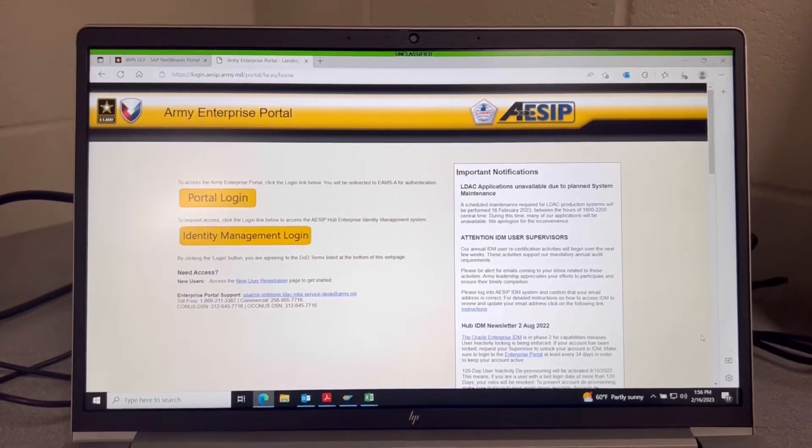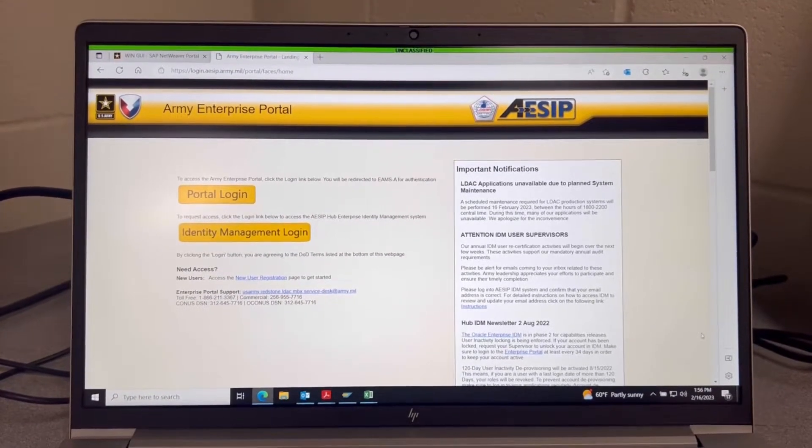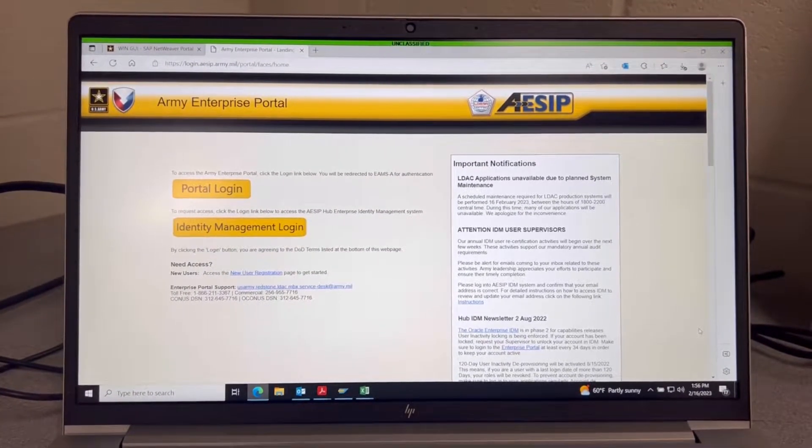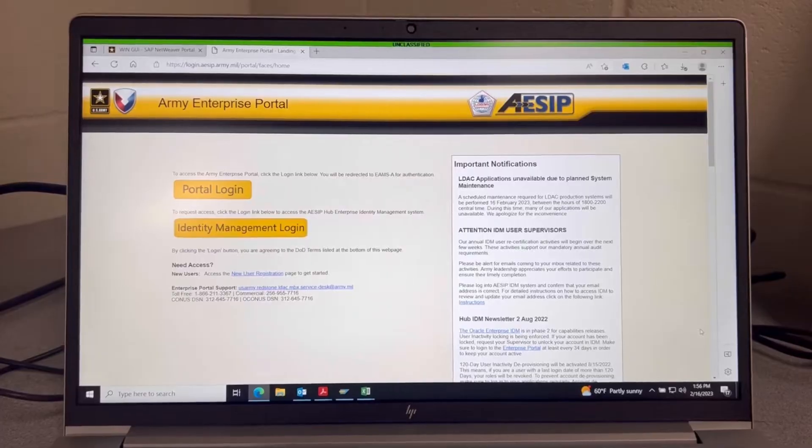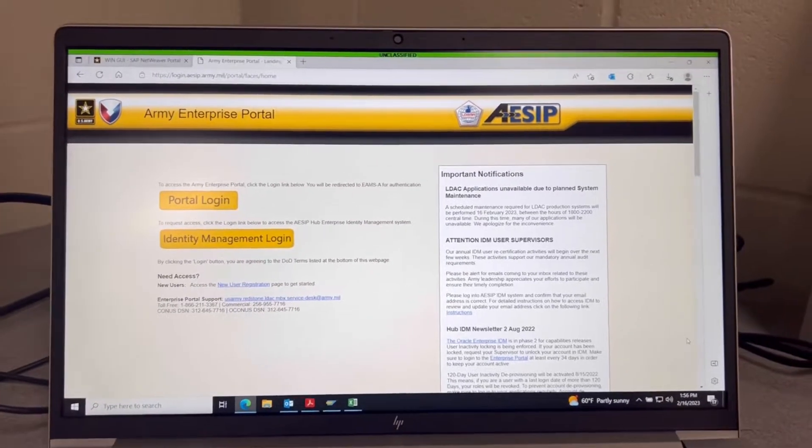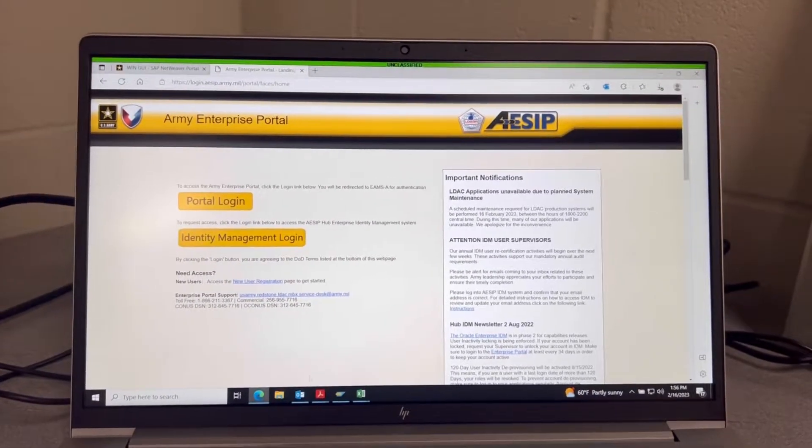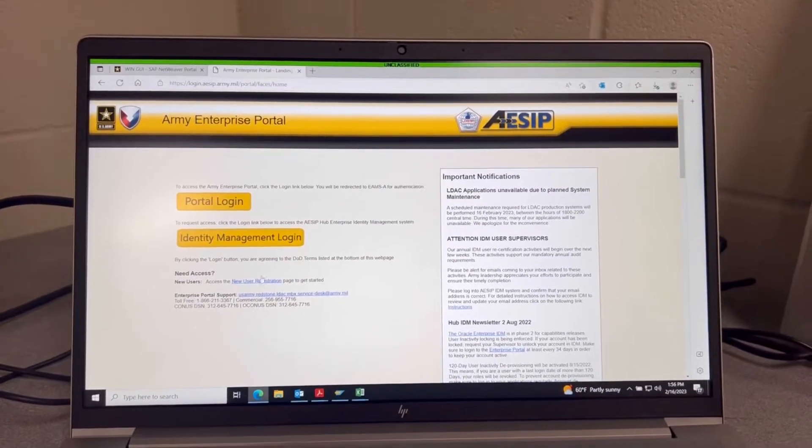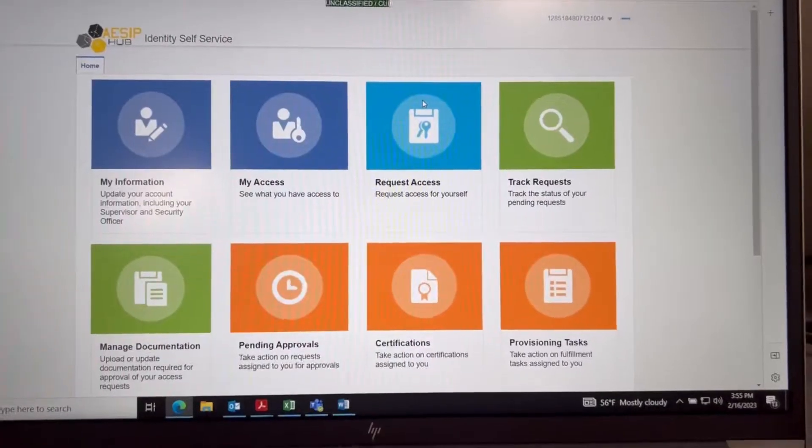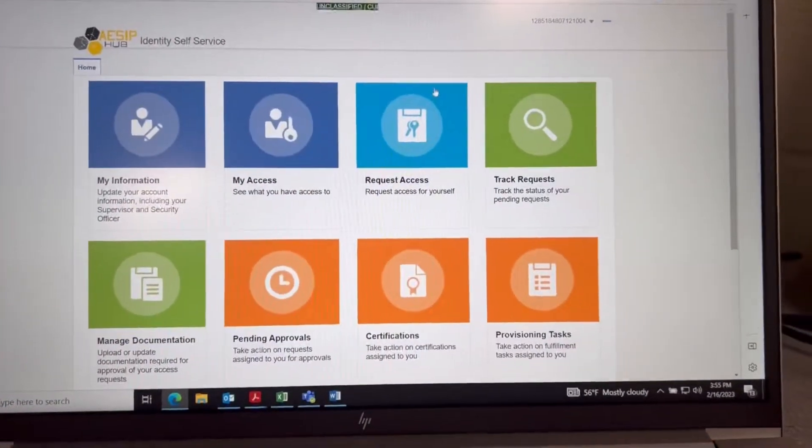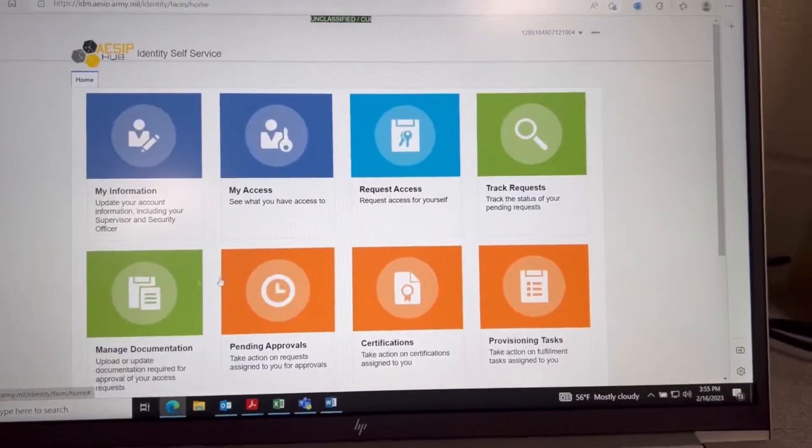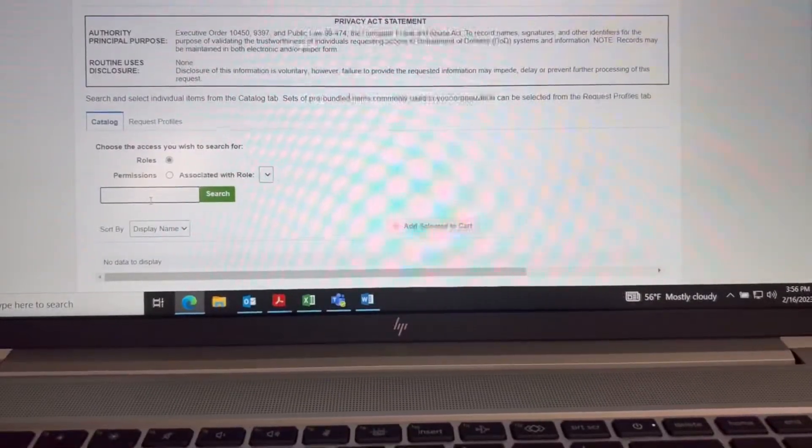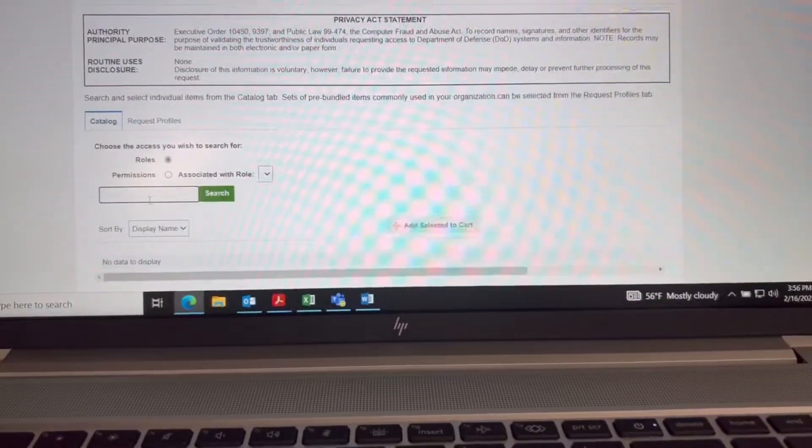MMIS, Maintenance Modification Information System, is under LDAC. So you're going to want to click the Identity Management login. Once the screen populates, you're going to have to request some access, which is right here.